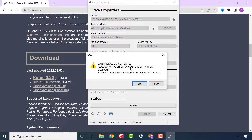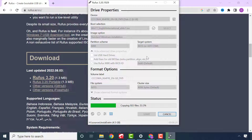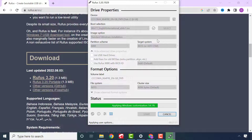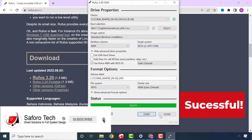A pop-up will warn you that all information on the USB flash drive will be lost during the process. Click OK to proceed or Cancel to terminate. The USB creation process can take about 10 to 20 minutes depending on the speed of your PC and USB flash drive, so please wait patiently. We have now successfully created a Windows 11 USB flash drive for both supported and unsupported devices.